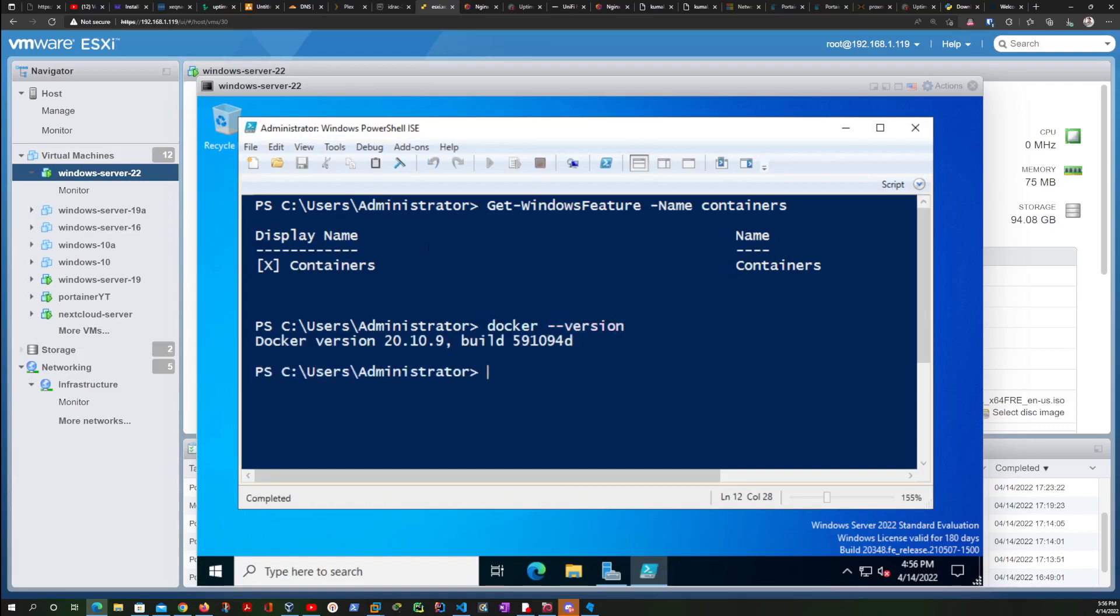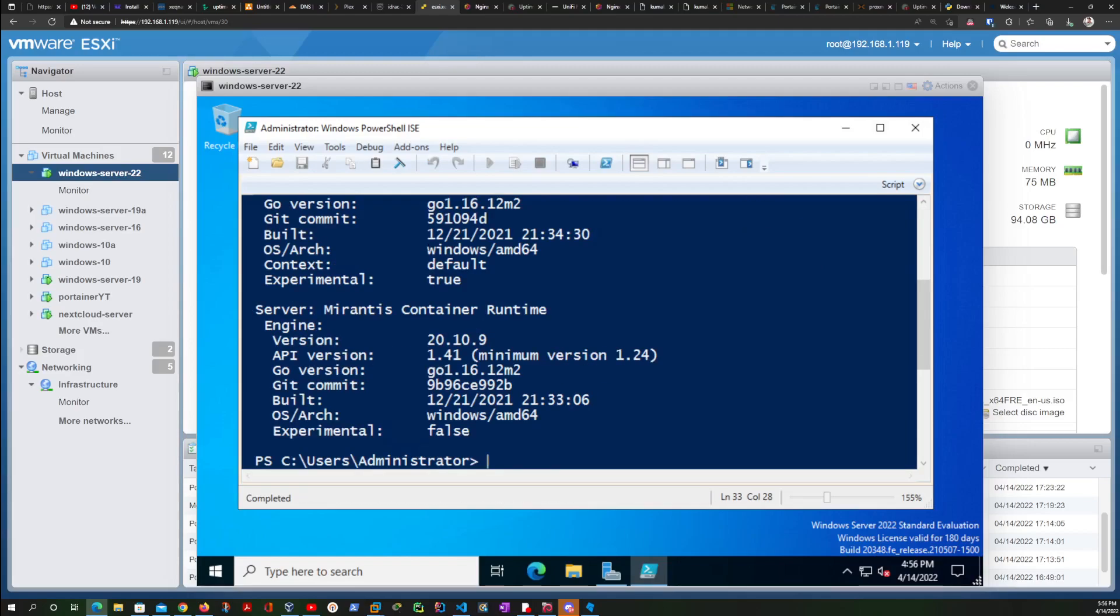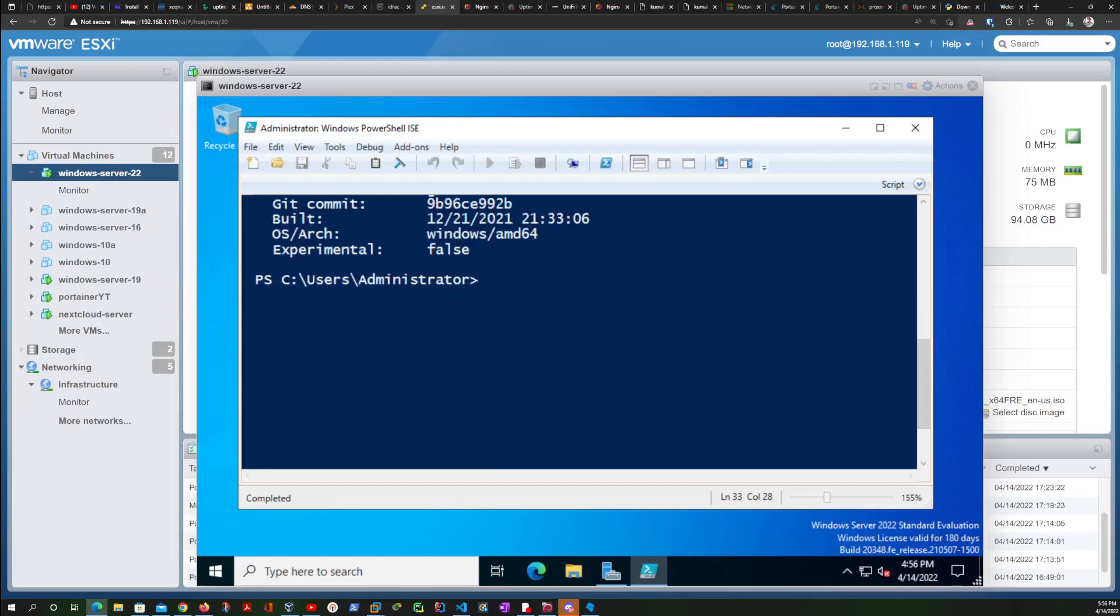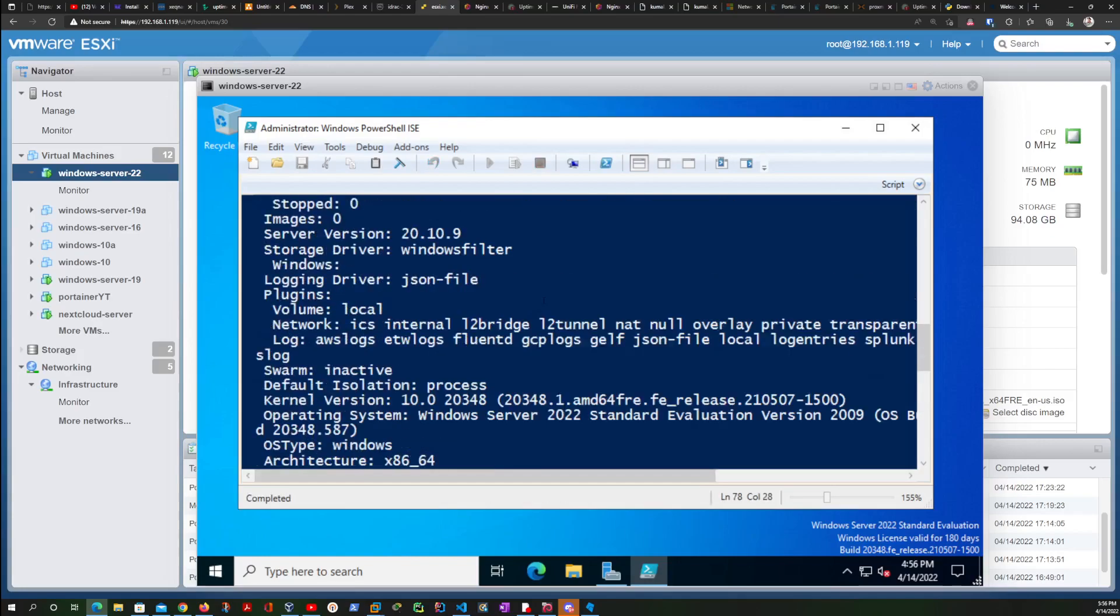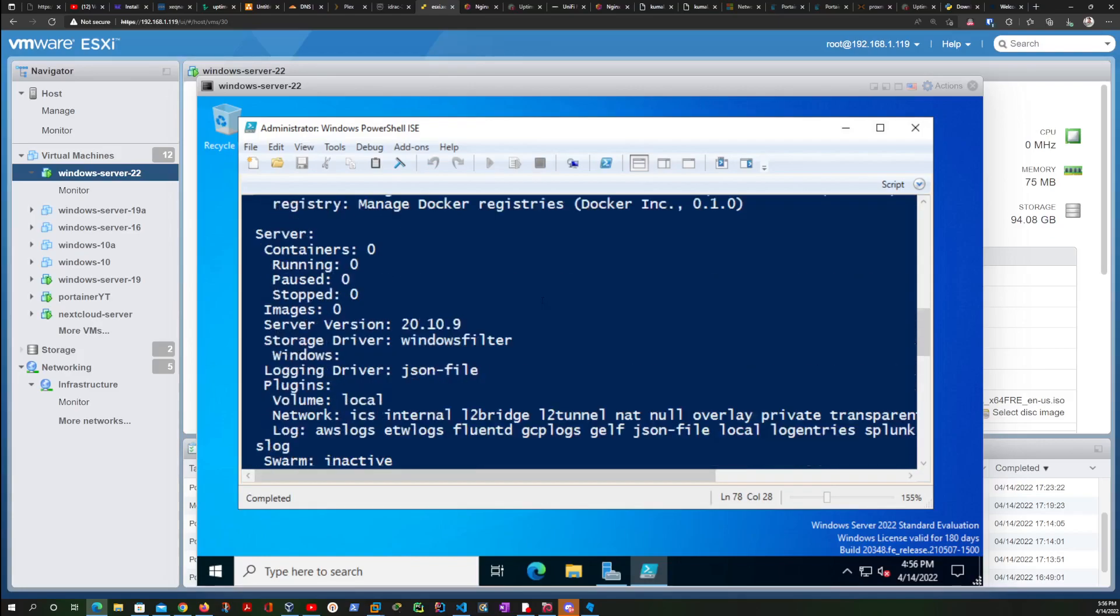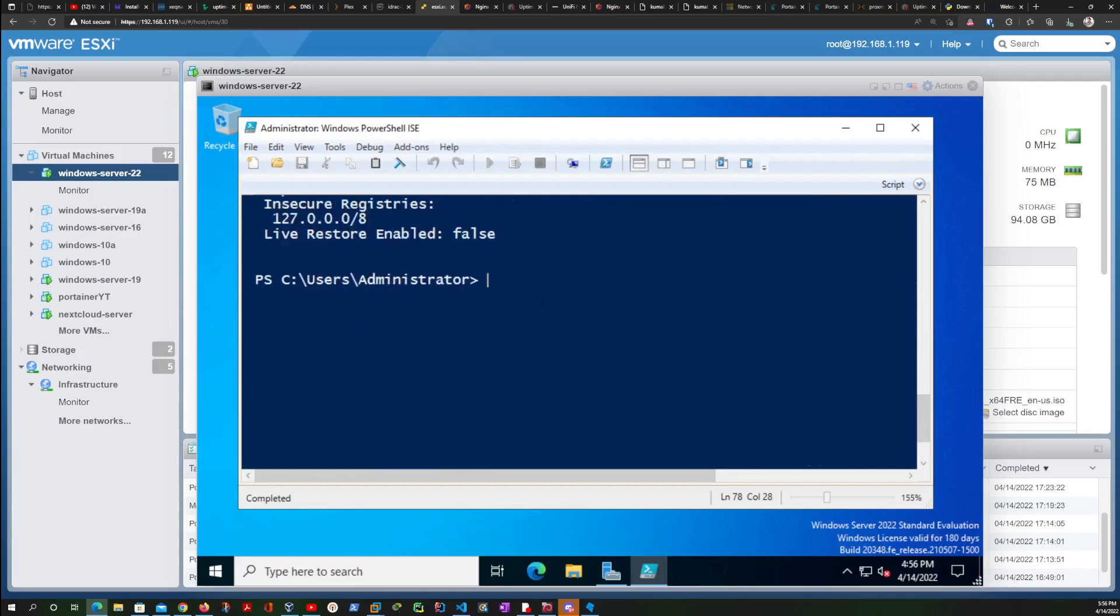And that's it. So let's verify with Docker. Now as you can see, Docker is right there. If you want more details about the version of Docker, you just type docker version. And if you want even more details about your Docker instance, just type docker info.